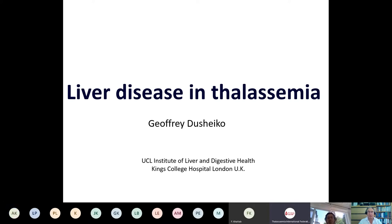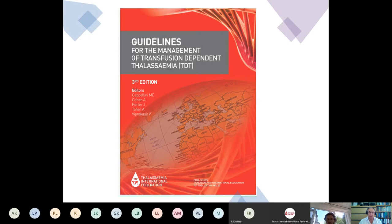Thank you all for the invitation. In 20 minutes, I'm going to very briefly give an overview of liver disease in thalassemia, and I'm going to try and emphasize aspects related to the liver rather than to the hematology, as both healthcare professionals and patients will be very familiar with the management of iron in thalassemia. I'll also note the very comprehensive guidelines produced for the management of transfusion-dependent thalassemia, which cover liver disease, and I won't emphasize aspects already familiar to hematologists and thalassemia specialists.